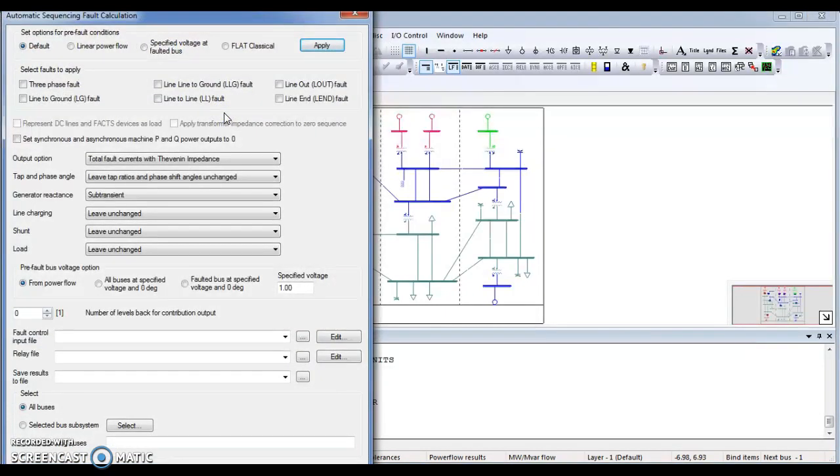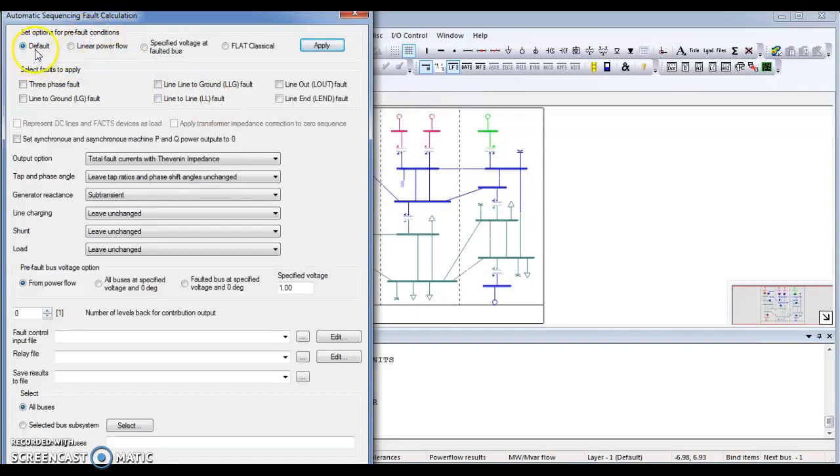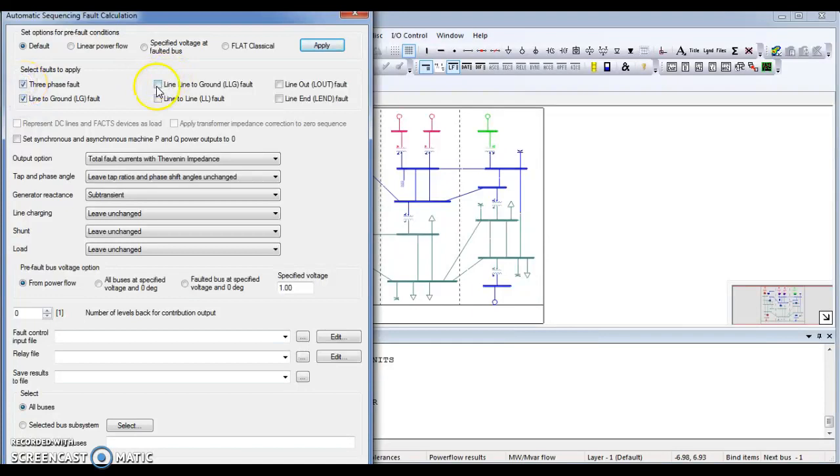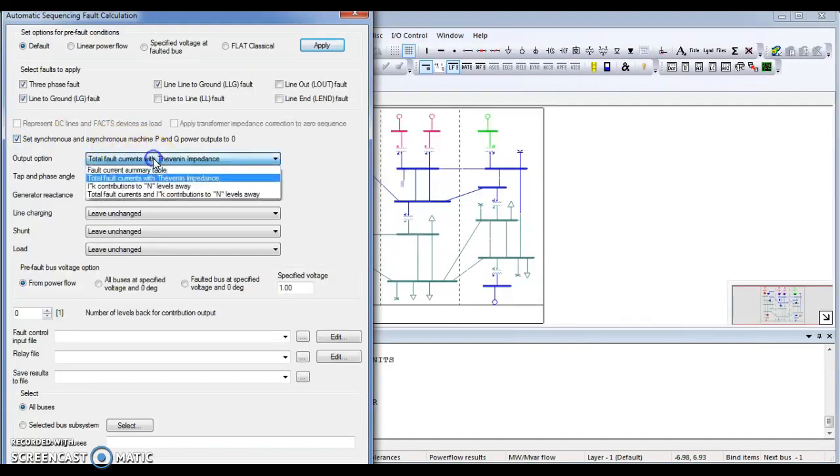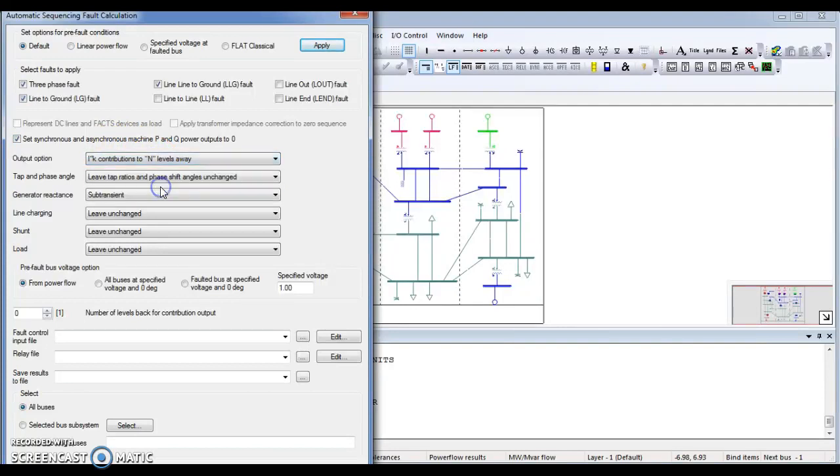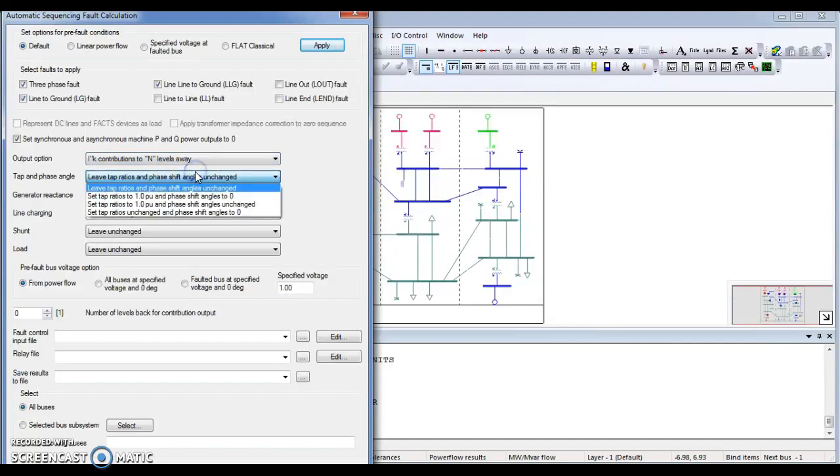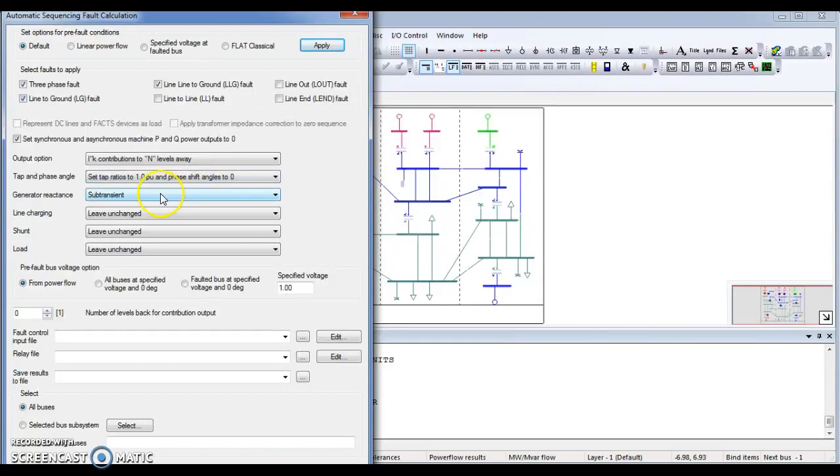In that option you can see different parameters or different options like set option to pre default conditions. I have to set on default. And what type of fault you have to apply. The fault is I am interested in to see three phase fault, line to ground fault, line to line ground fault. Set synchronous and asynchronous P and Q output to 0. And contribution to n level. For output option, set the tab ratio to 1.0 phase shift angle to 0.